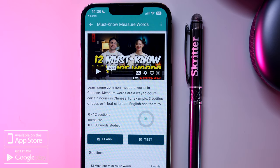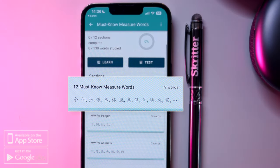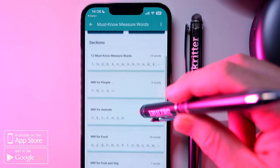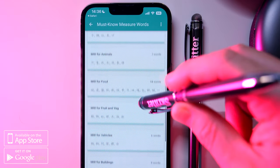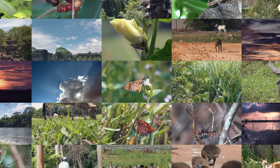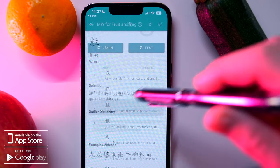Don't worry, because knowing just a handful of them is enough. We've structured this Skritter deck so the first section teaches the 12 most common measure words — and that's what we'll be teaching in this video. In the following sections, we break them up into categories, for example, measure words for animals or fruit and veg. You can choose to just study the first section or continue learning and go from beginner all the way to intermediate.